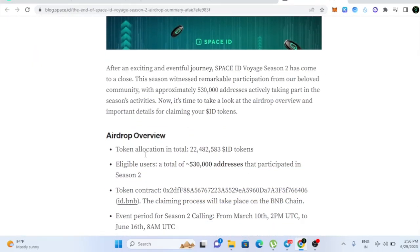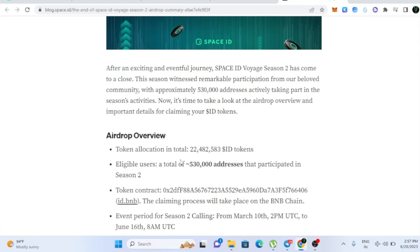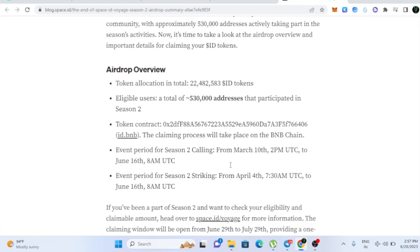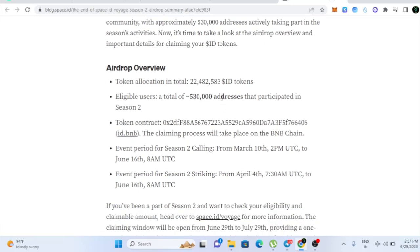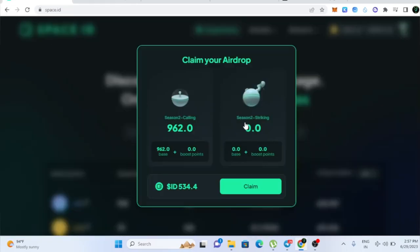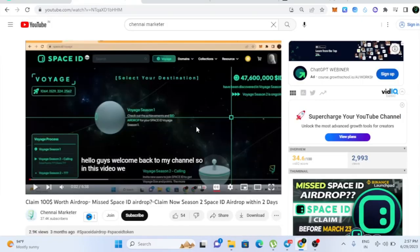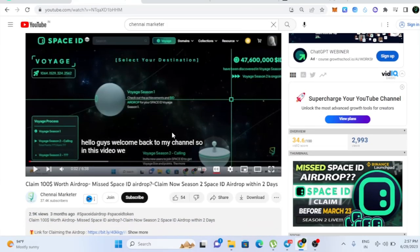So actually the token allocation for this Airdrop is 22,000,000 ID tokens. And eligible users total of 530,000 addresses that participated in the Season 2 Airdrop. And these are the people who got the Airdrop actually.